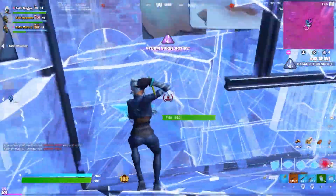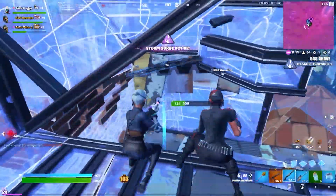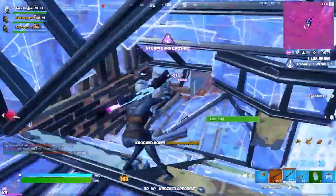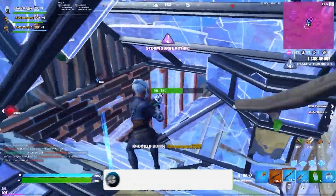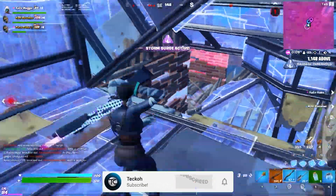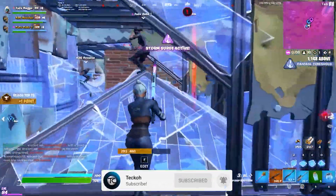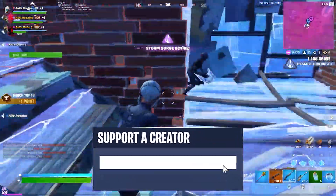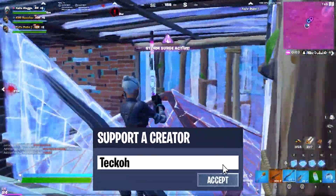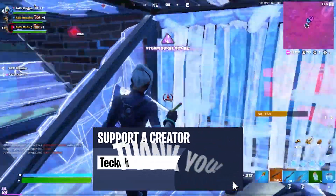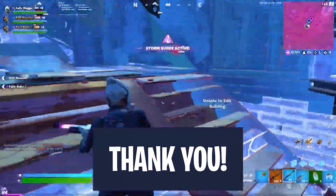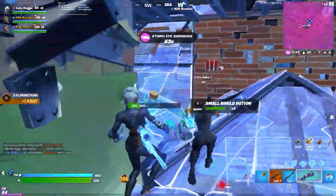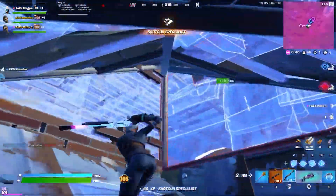That's going to wrap it up for today's video on how to reduce input delay and improve your performance in Fortnite. Be sure to drop a like if this helped you out, and consider subscribing for more content like this. You can also use code TECHO in the item shop — it's 100% free and helps a lot. Thank you all for watching and I'll see you in the next one.